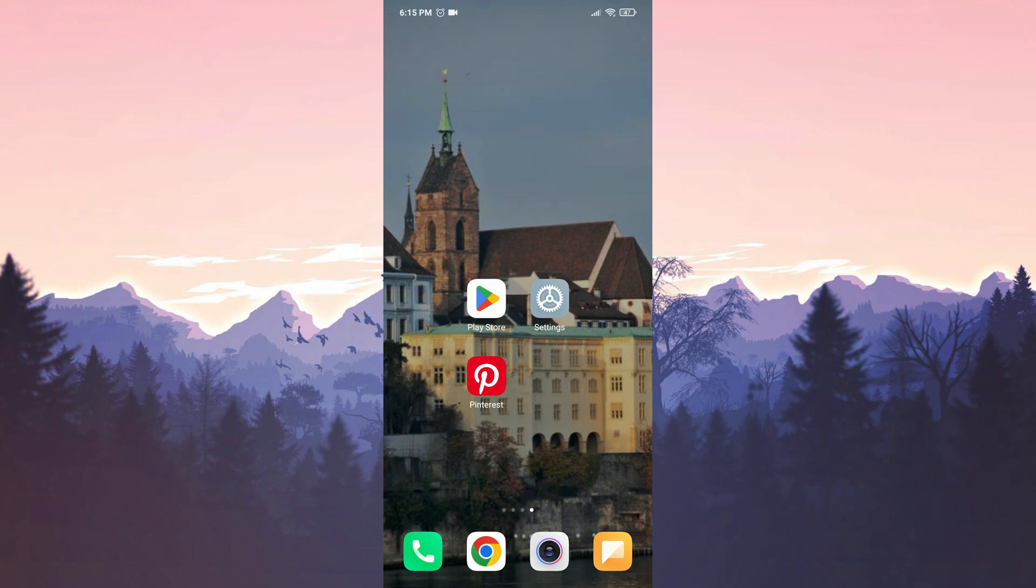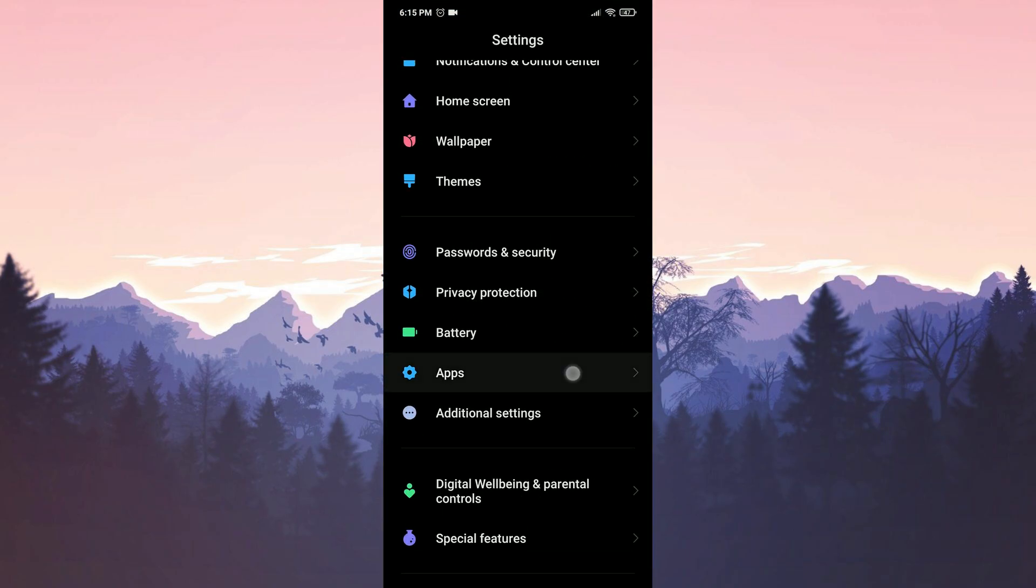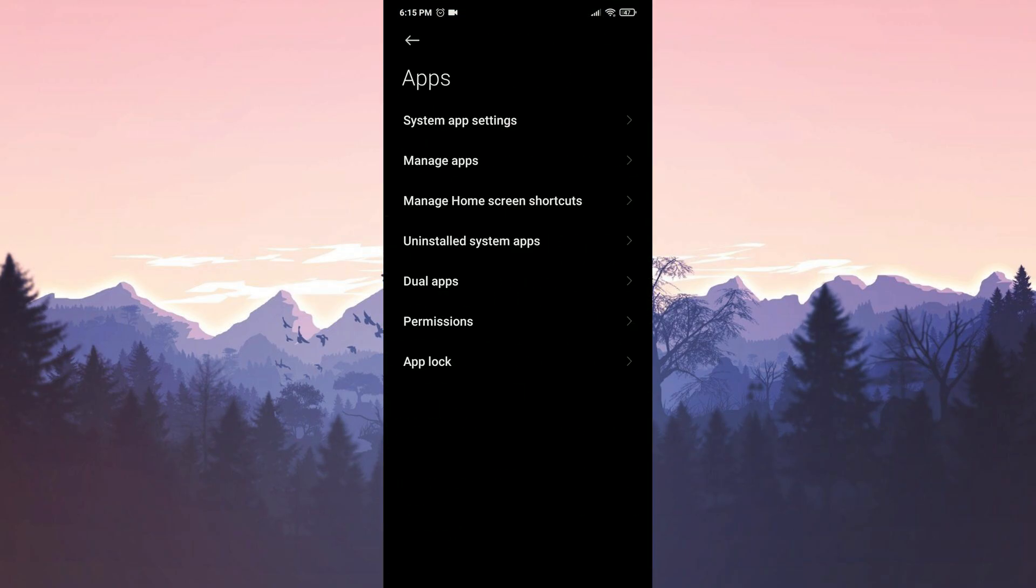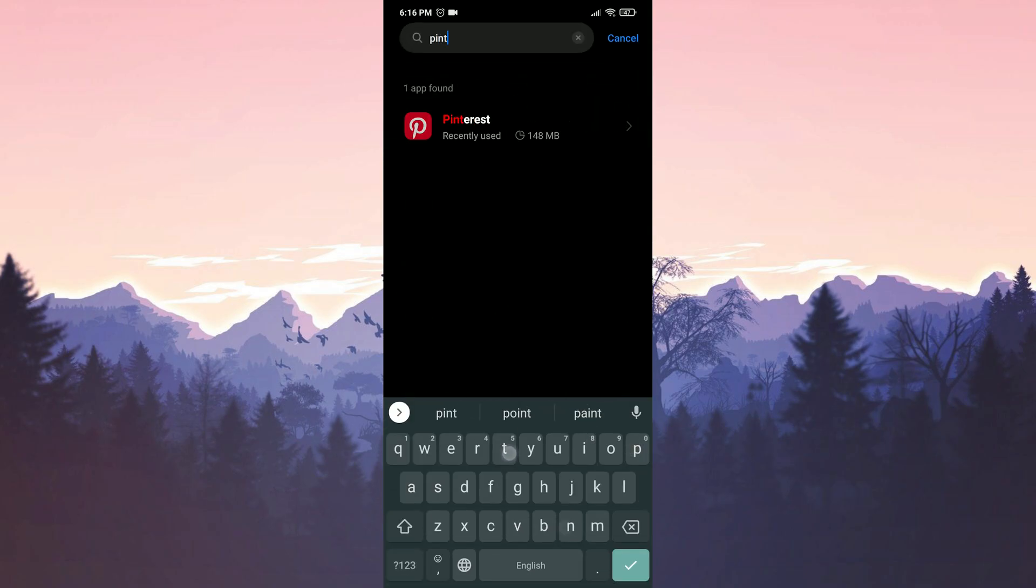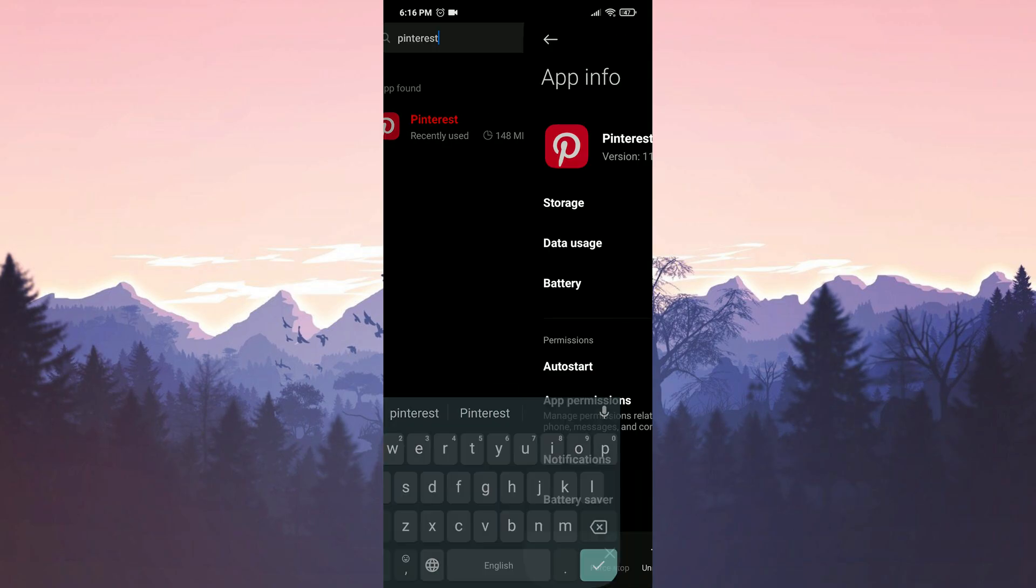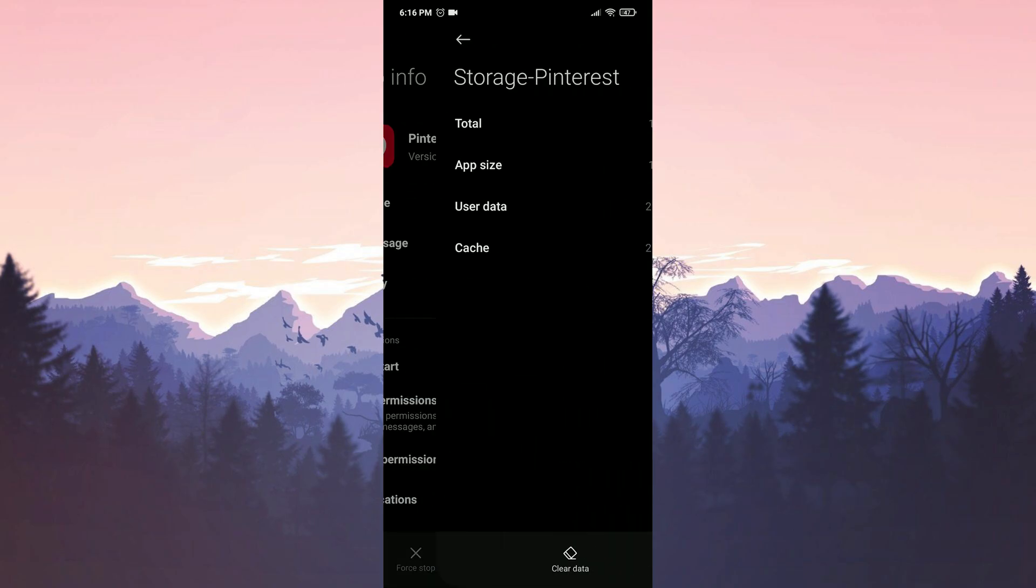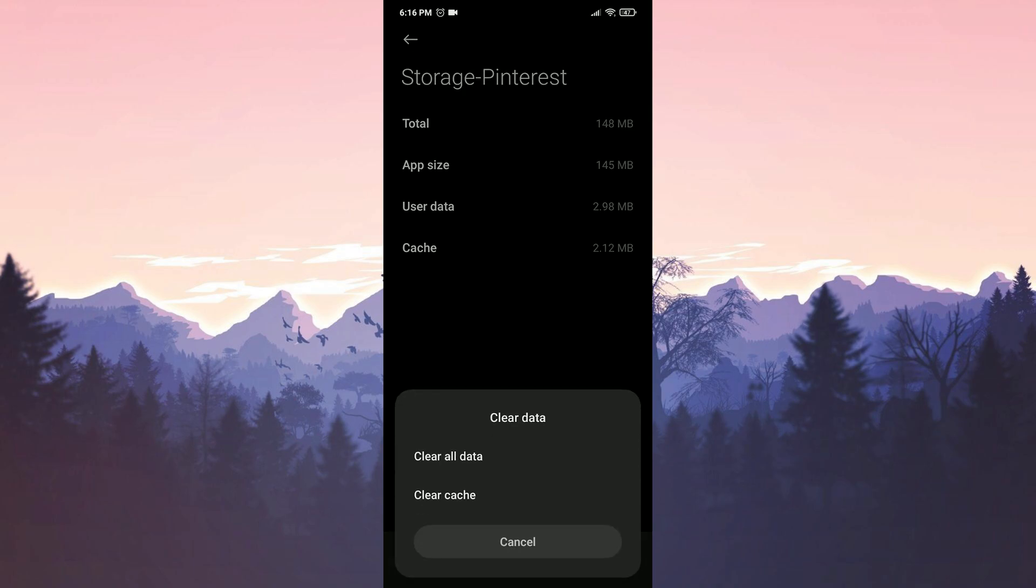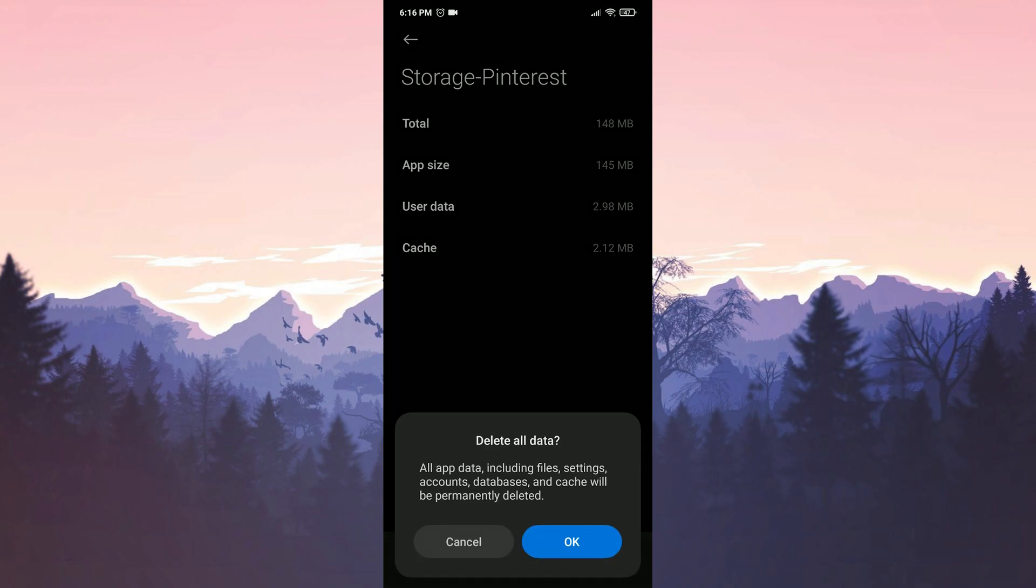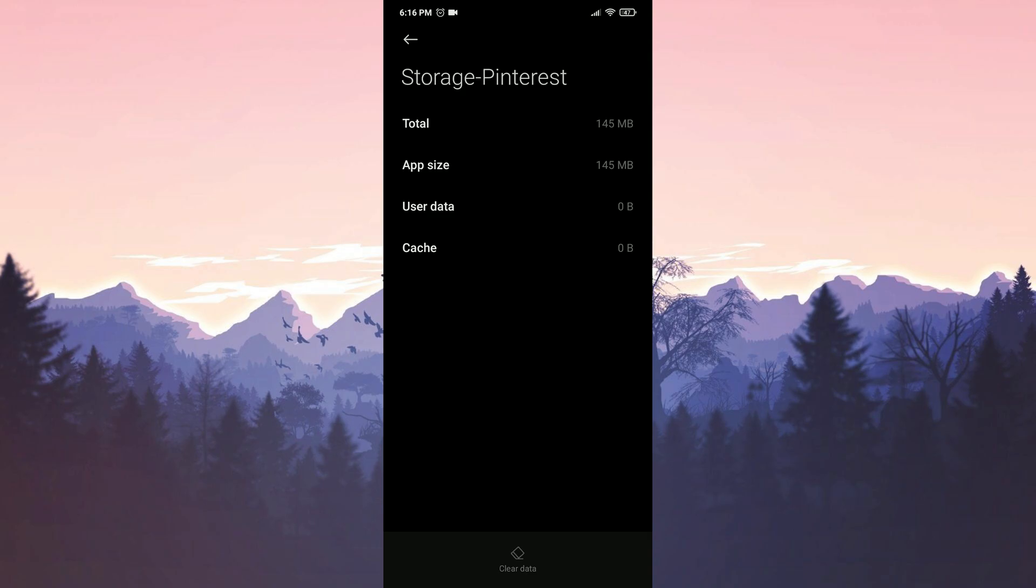To do this, we open settings, then click on apps and then click on manage apps. We type Pinterest in the search bar. Then we click on storage. After that, we click on clear data and then clear all data. We press ok to confirm. We have cleared Pinterest data.